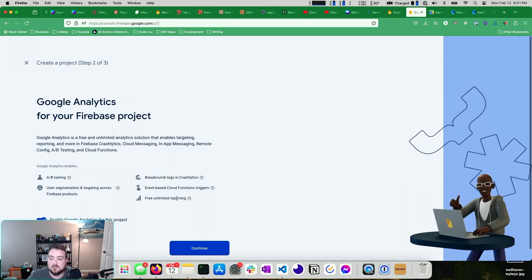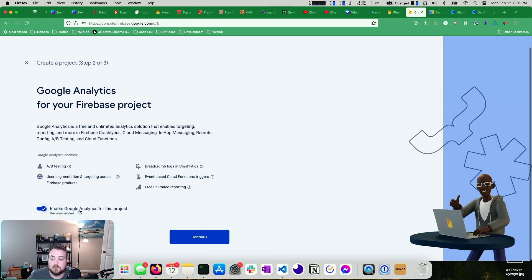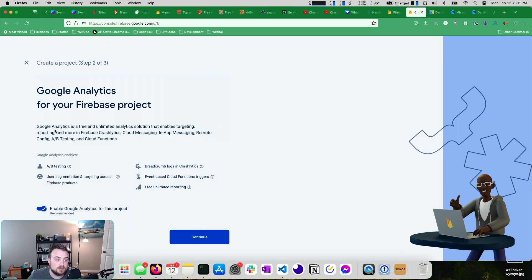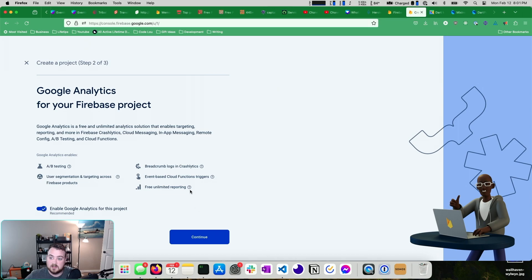I'm going to hit continue. Enable Google Analytics for this project. You probably want to do this. Google Analytics seems to be the way that they're going for all of Google's analytics offerings. So Firebase analytics isn't going to be its own thing, I believe. So you'll want to turn this on.